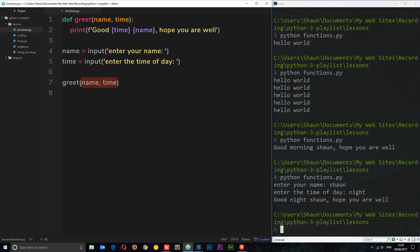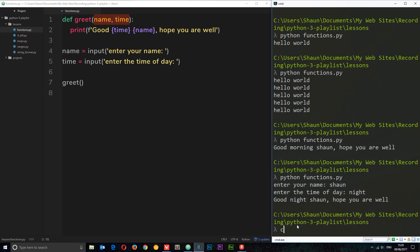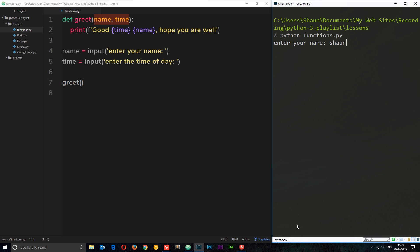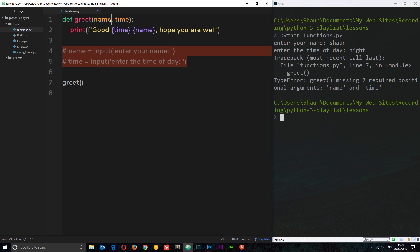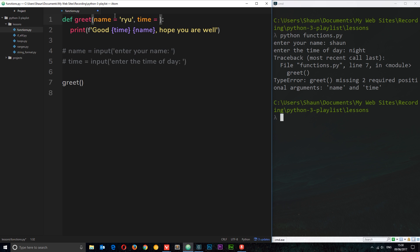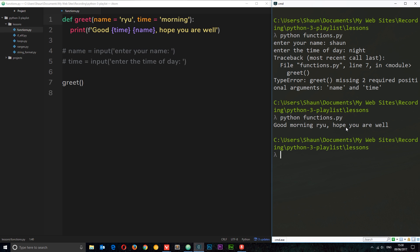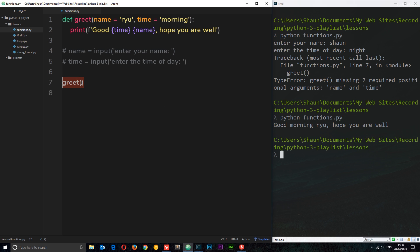What happens if we don't pass in any parameters even though we're expecting some? I'll clear the console and run the file again. We get an error: 'greet is missing two required positional arguments: name and time'. So we have to pass those in. To get around this, we can use what's known as default parameters. In case the caller does not pass in any variables, we set these to default values — I'll set name to 'Ryu' and time to 'morning'. Now it runs perfectly using those defaults.